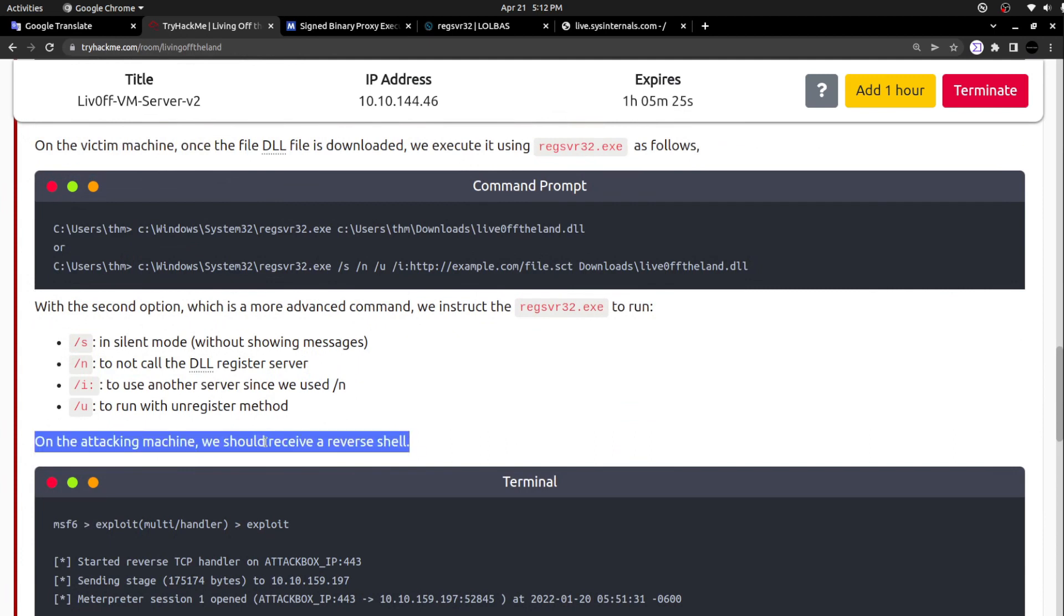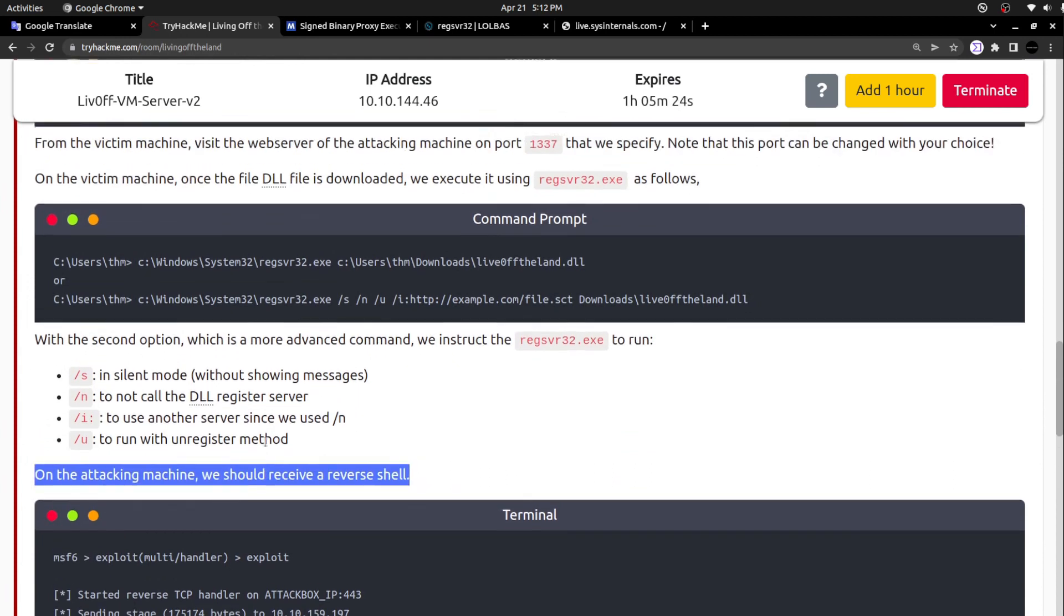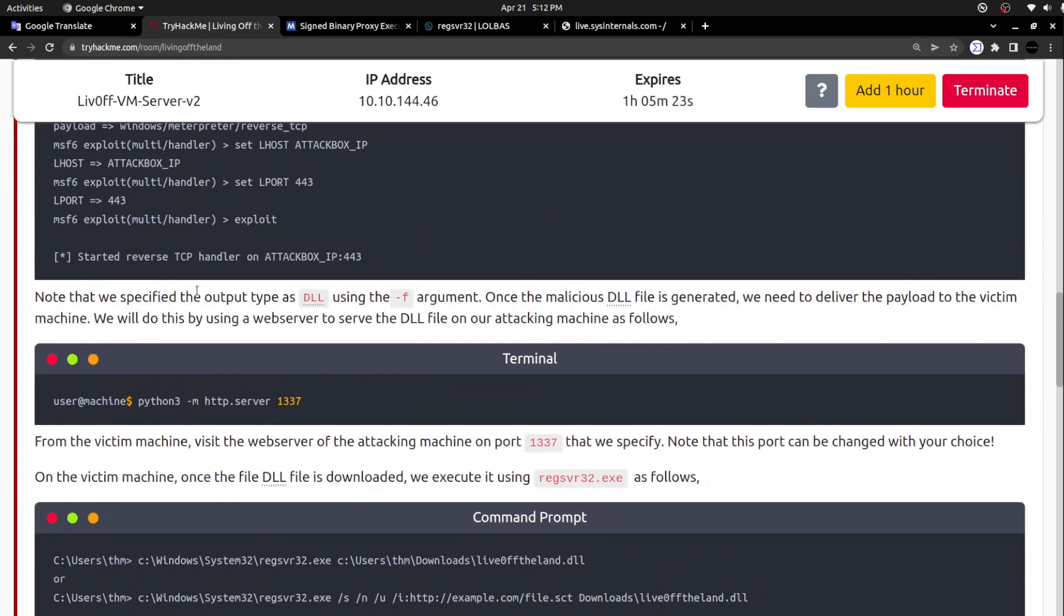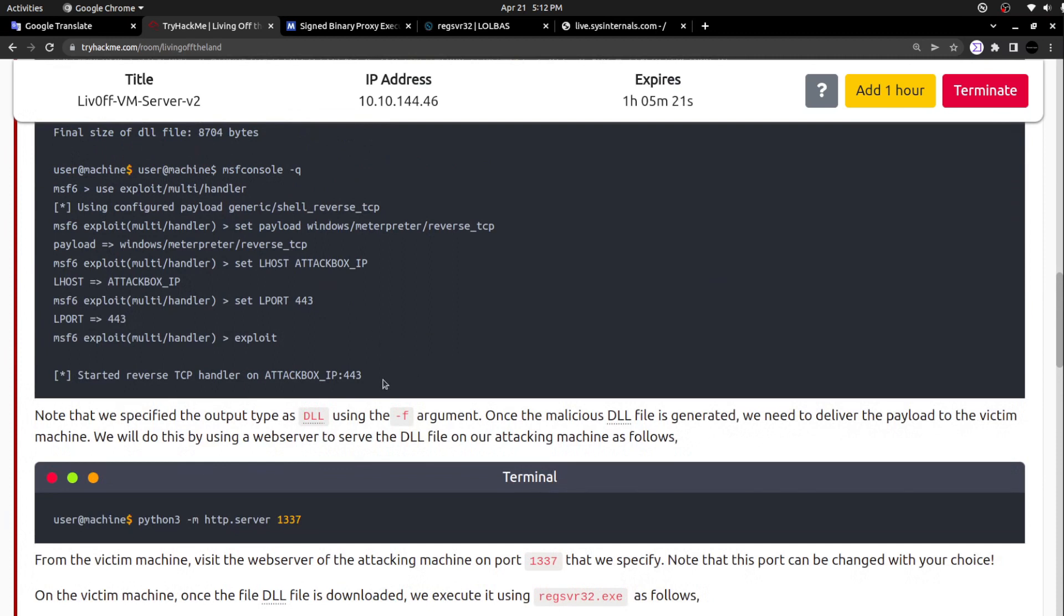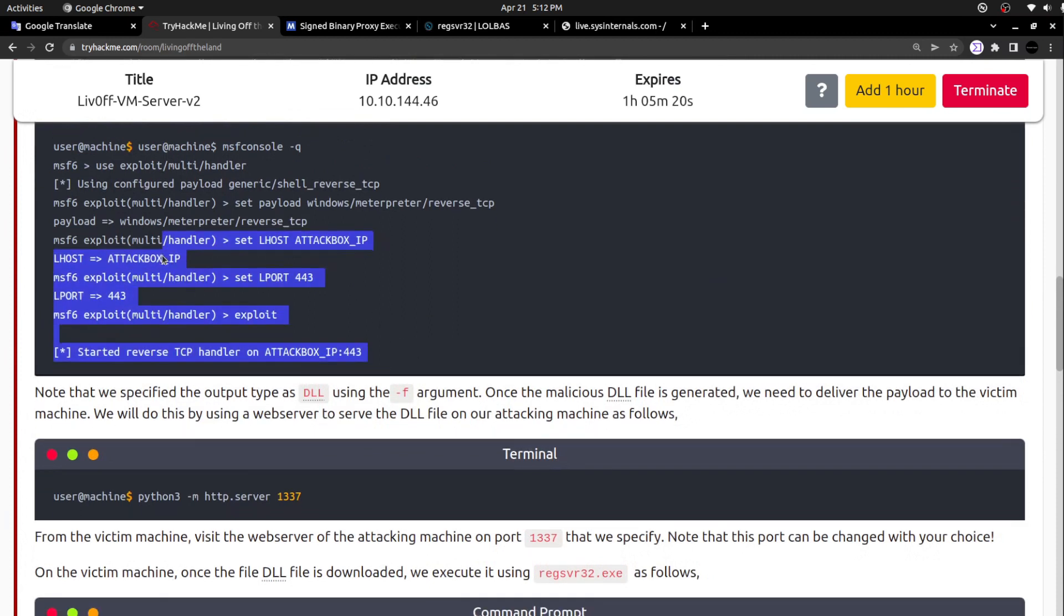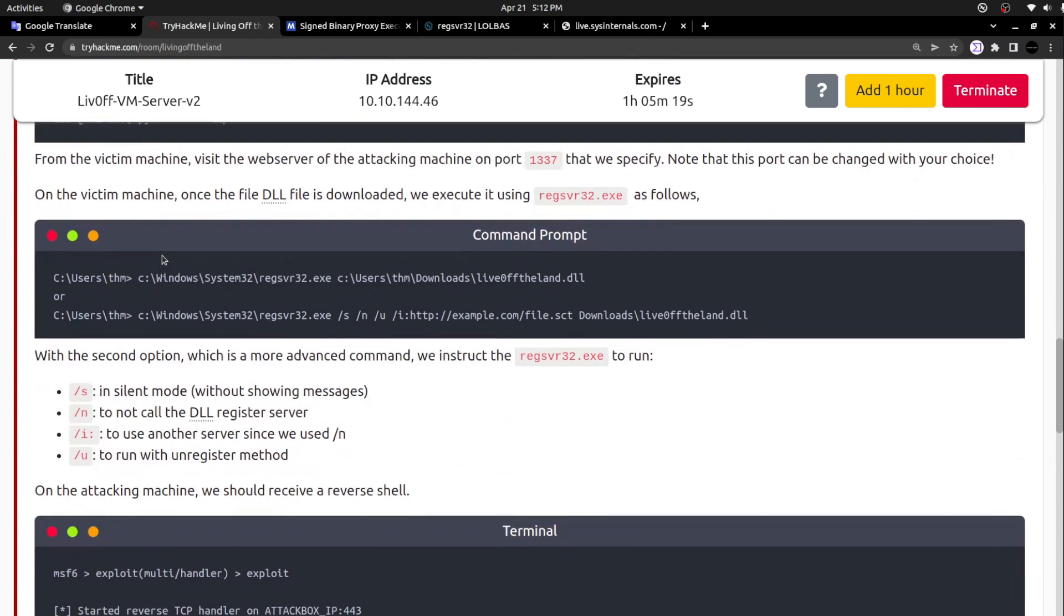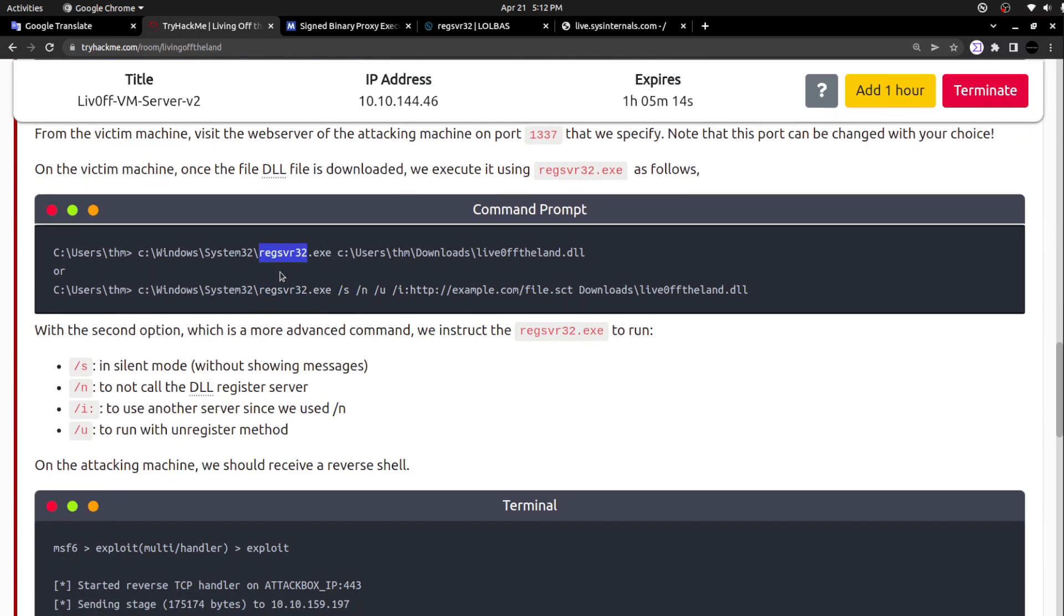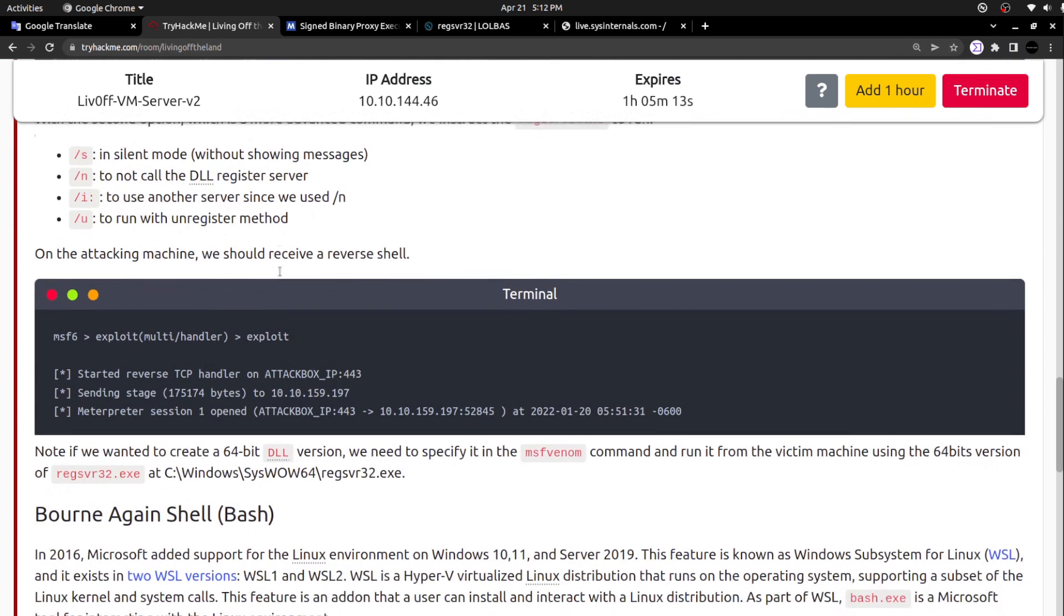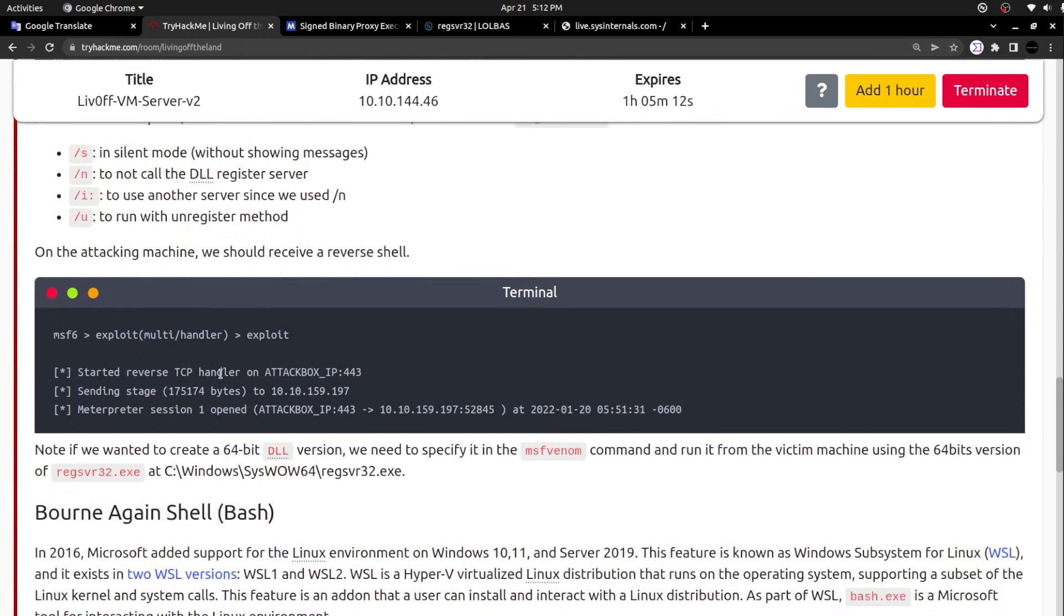On the attacking machine, we should receive the reverse shell now. We already initiated the listener here. Once you execute this with the help of regsvr32, you must be able to see a session on this specific attacker machine.